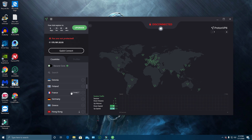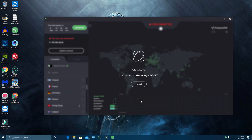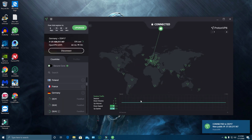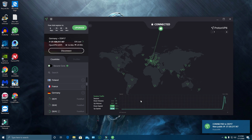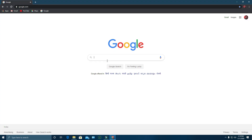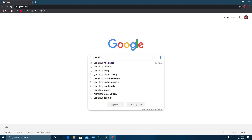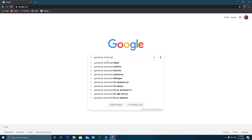Not all servers will work with the game. After trying many, the Germany server was found to be the most reliable. Connect to the Germany server. Once the VPN service is connected, search Google for GameLoop and download it.